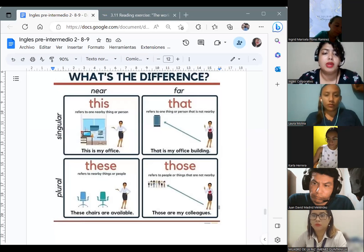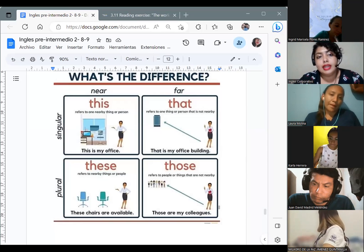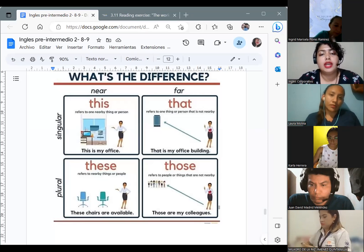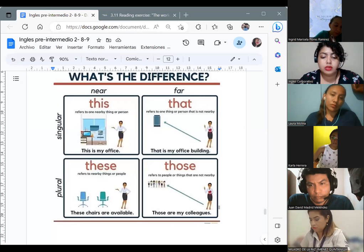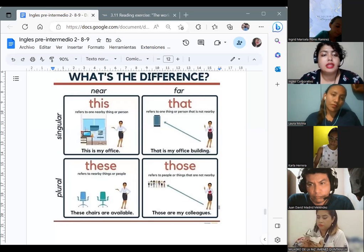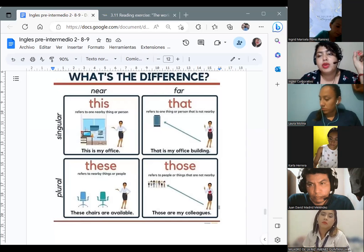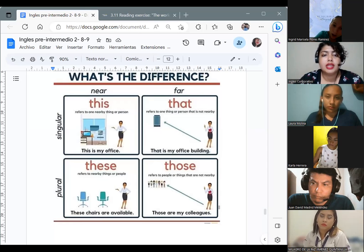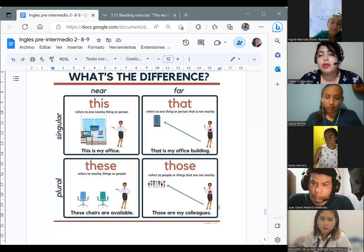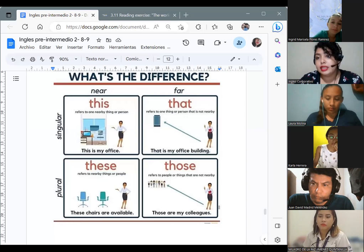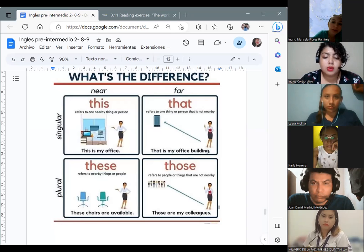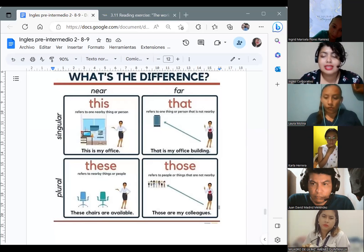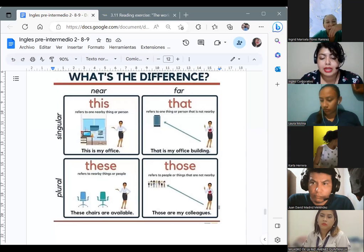En este caso, tenemos singulares y plurales. Los singulares son 'this' and 'that,' divididos por near and far — los que están cerca y los que están lejos. Number one: the singular words are 'this' and 'that.' For near, we use 'this,' and if the thing is far, we use 'that.' It says: 'this' refers to one nearby thing or person — 'This is my office.' And 'that' refers to one thing or person that is not nearby. Estamos hablando de la cercanía con las cosas.